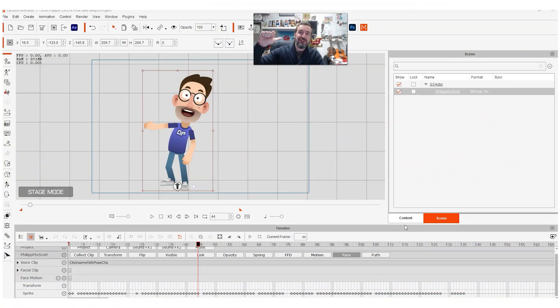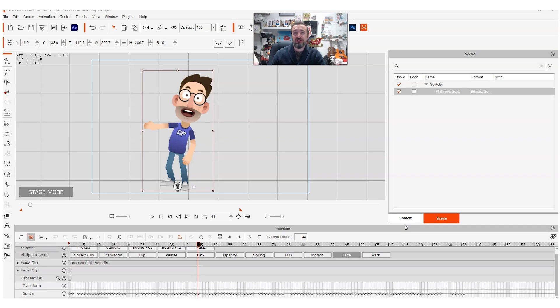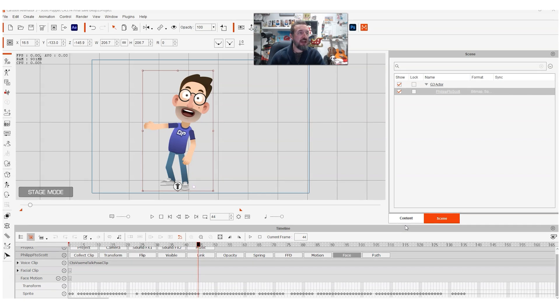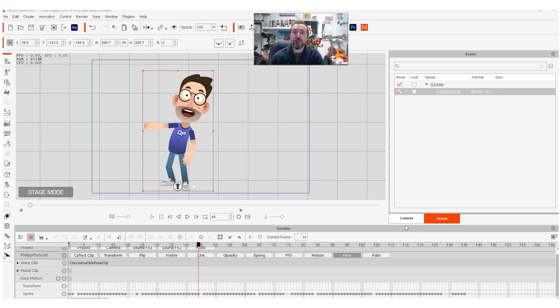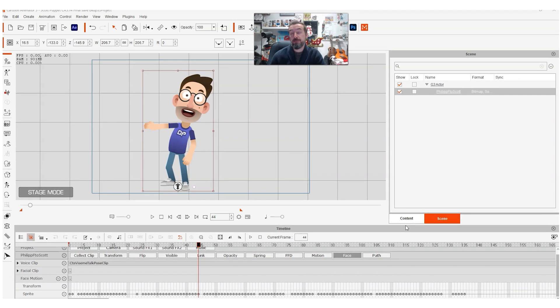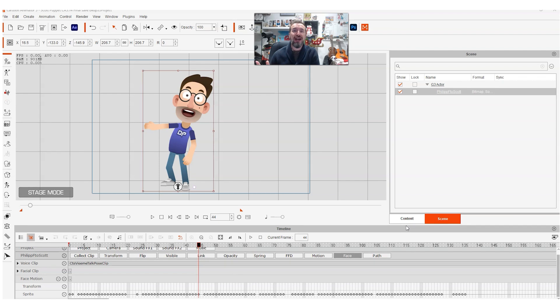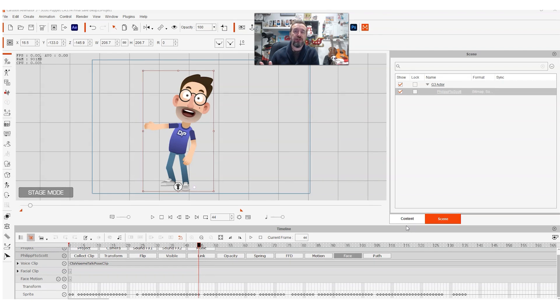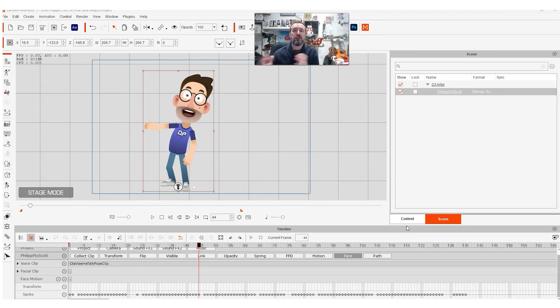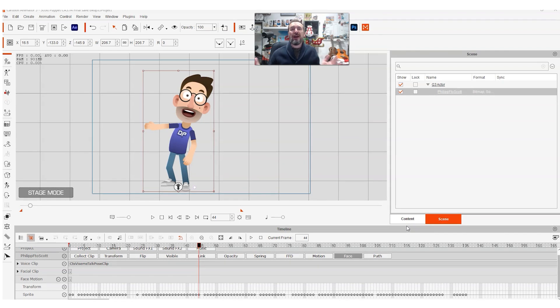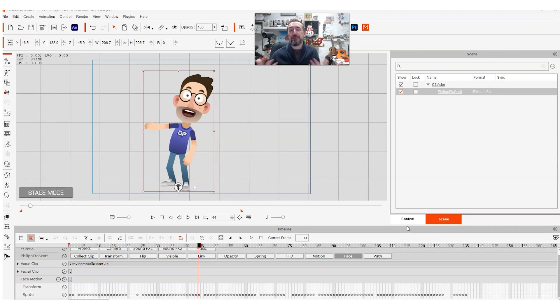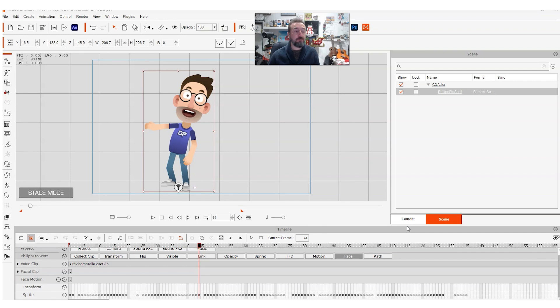Hello, it's Scott here from Digital Puppets. I'm part of a cartoon studio that specializes in virtual avatar production and cartoons powered by motion capture animation.